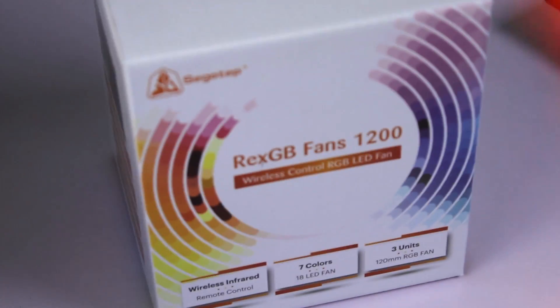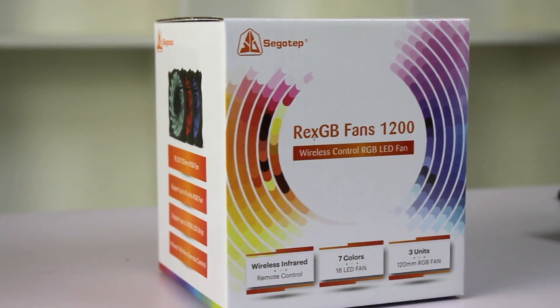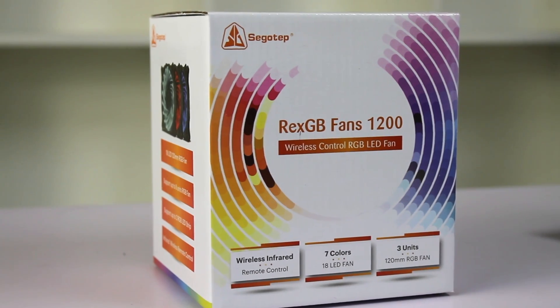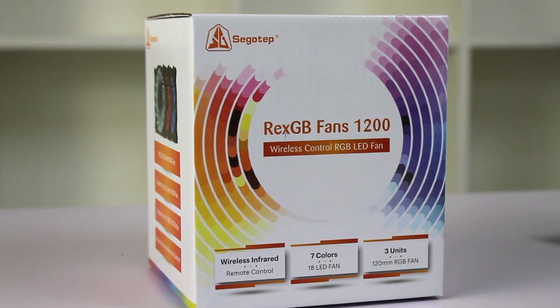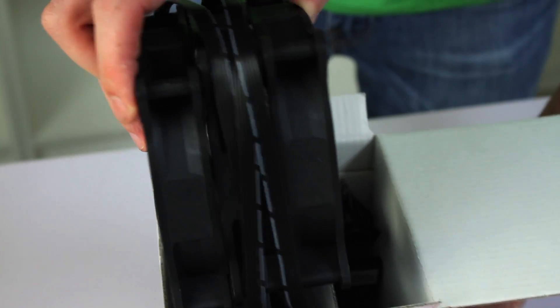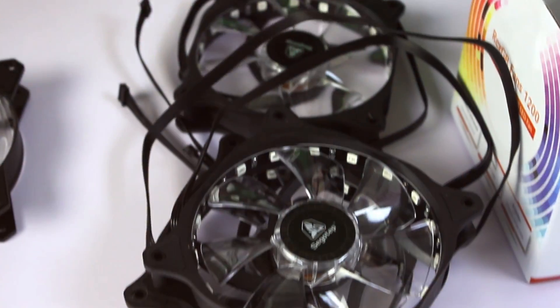To make things super easy for everyone, we'll dodge this issue by using the cheapest triple fan kit we have here at PB Tech. The Seagotep Rex GB, which includes a little hub and even a remote to adjust the fan speeds.